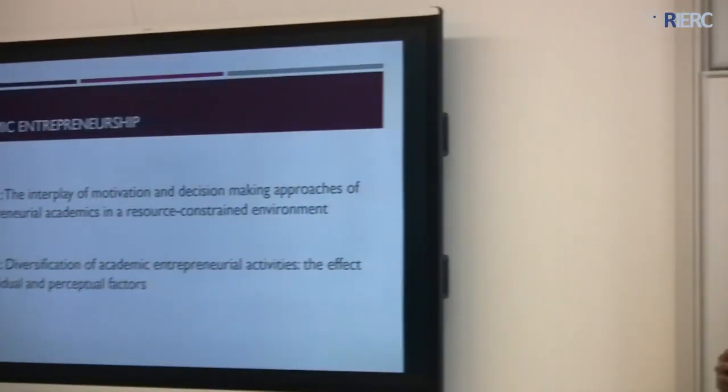Amazing, thank you very much. That's a brilliant start to the presentation — an amazing start. So let me first go into the first paper: the motivation and decision-making approaches of entrepreneurial academics. I think we got that amazing introduction to academic entrepreneurship there.